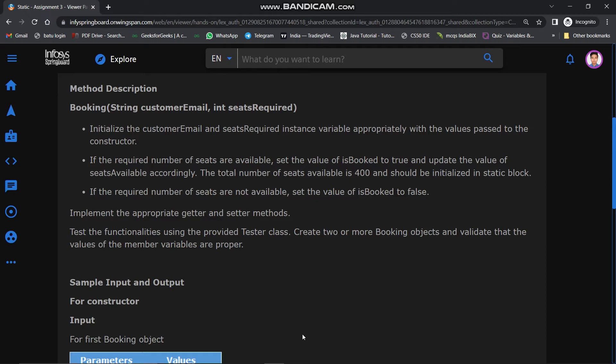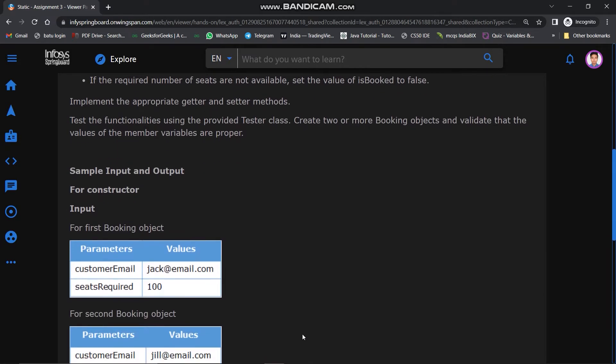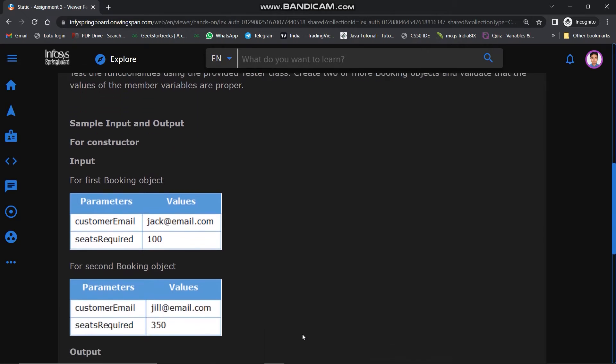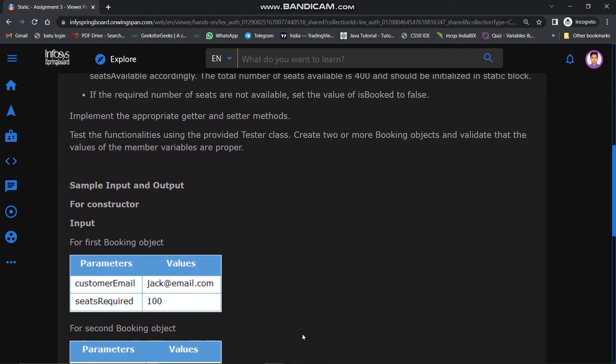The total number of seats available is 400 and should be initialized in the static block. If the required number of seats are not available, set the value of isBooked to false.